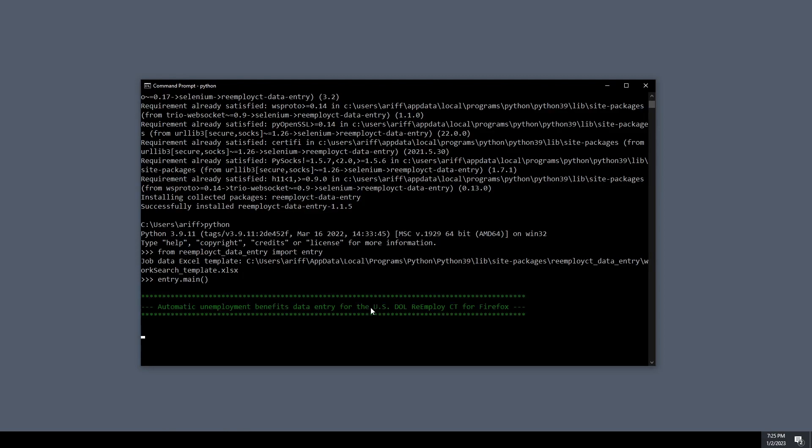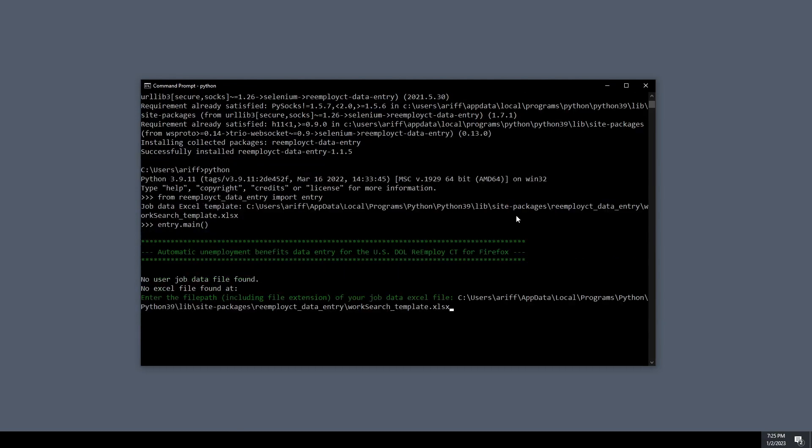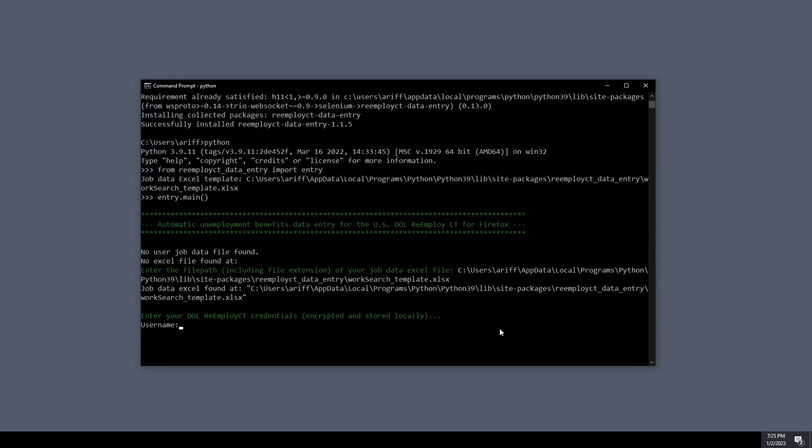Simply run the main function. Now just follow the on-screen prompts. We're going to paste the Excel path that we used, or that we copied a couple seconds ago.